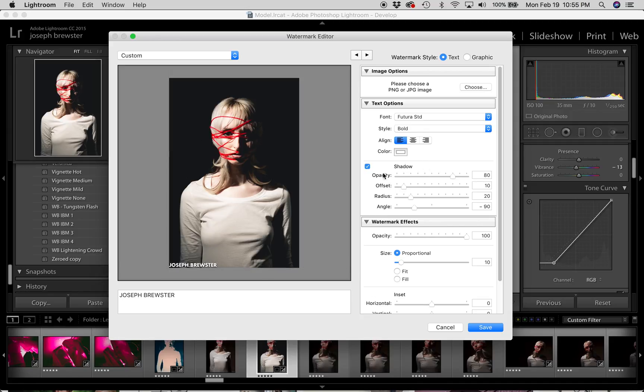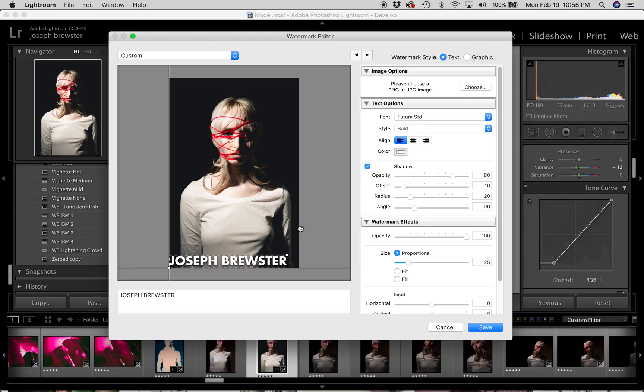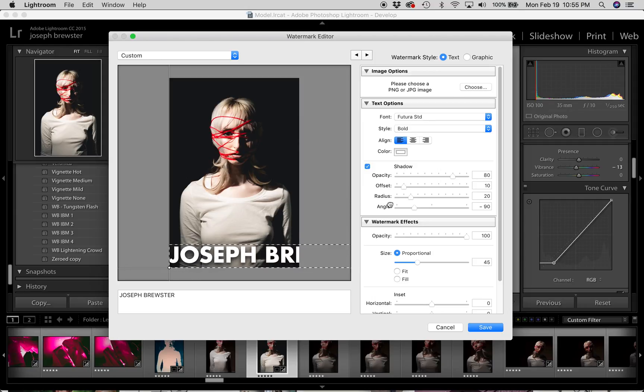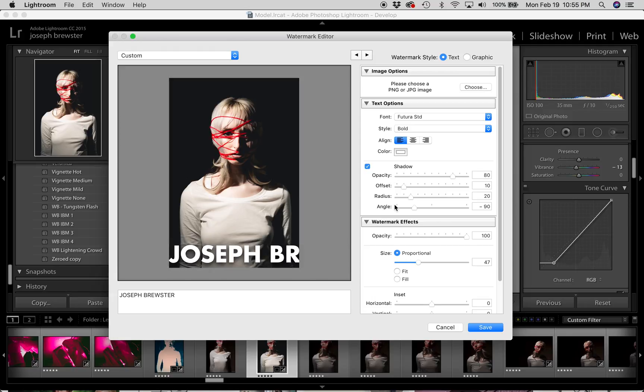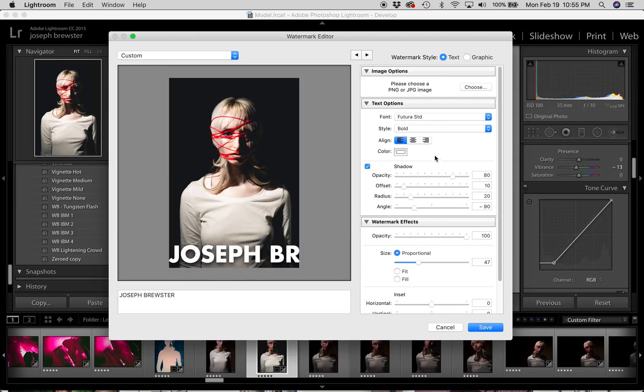Now we have options for shadow. And before we change those, I'm going to grab this and just enlarge it. Because you'll notice it's hard to see the shadow with the watermark so small. This image is pretty dark in most areas. But over the white shirt, you can see where the shadow is in its default setting. And I'm going to tweak that just a little bit.